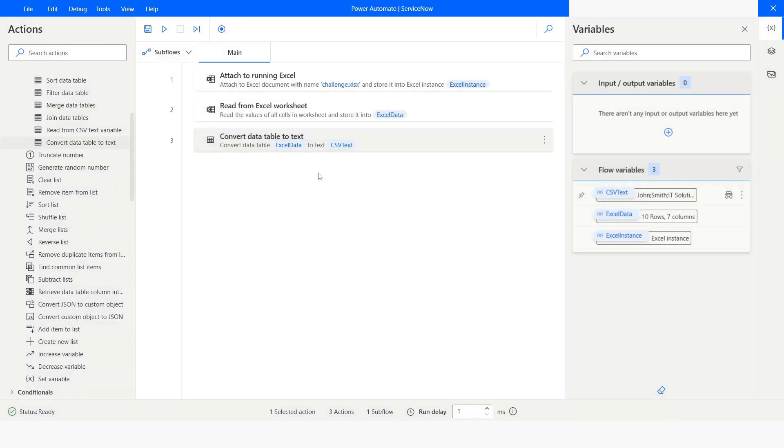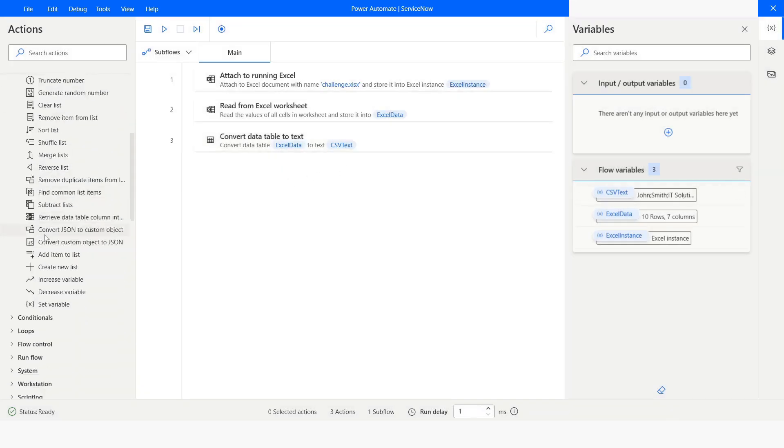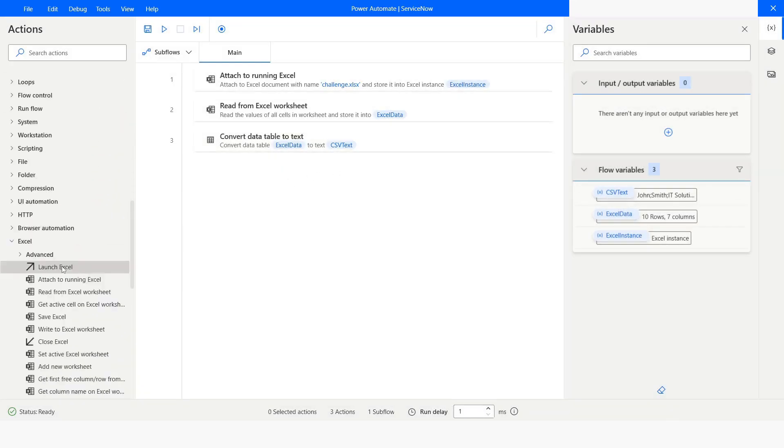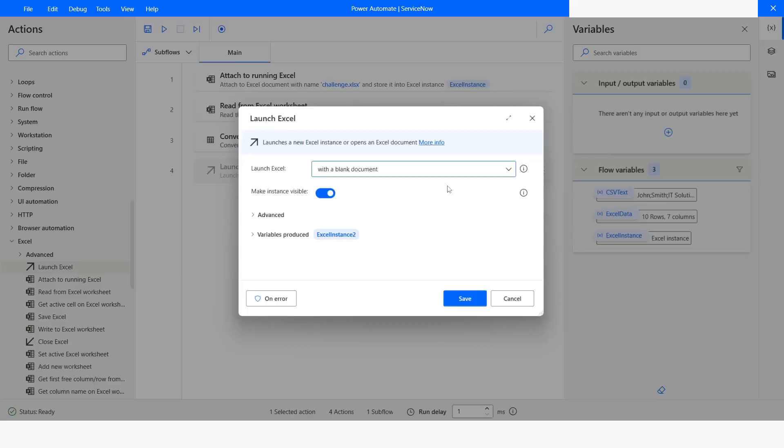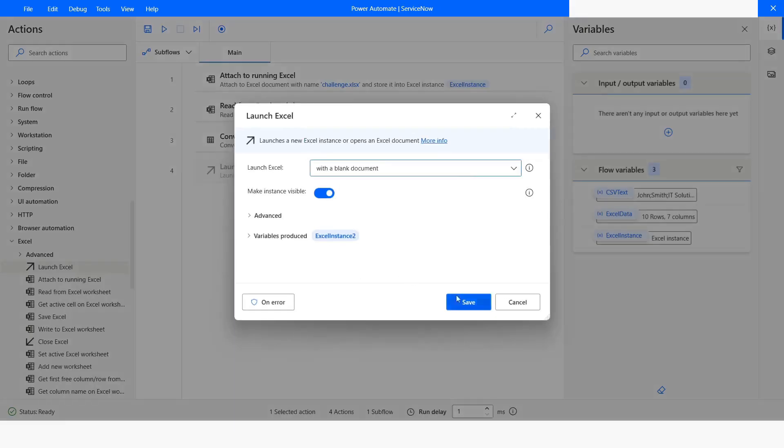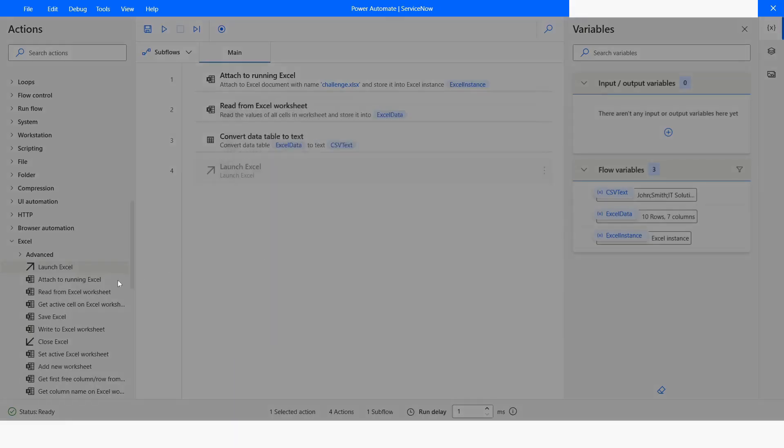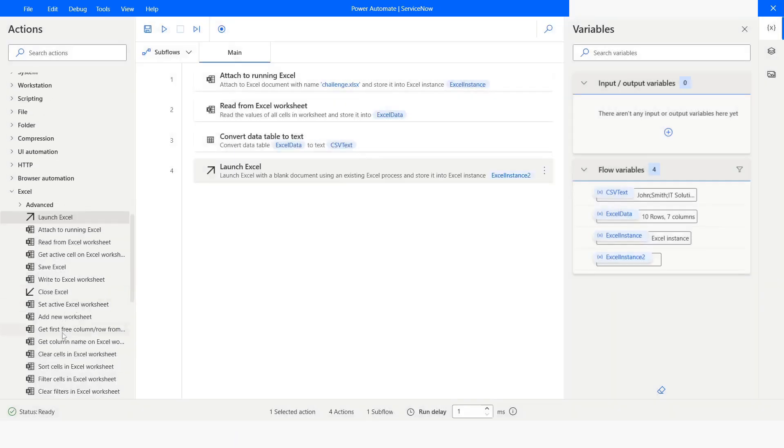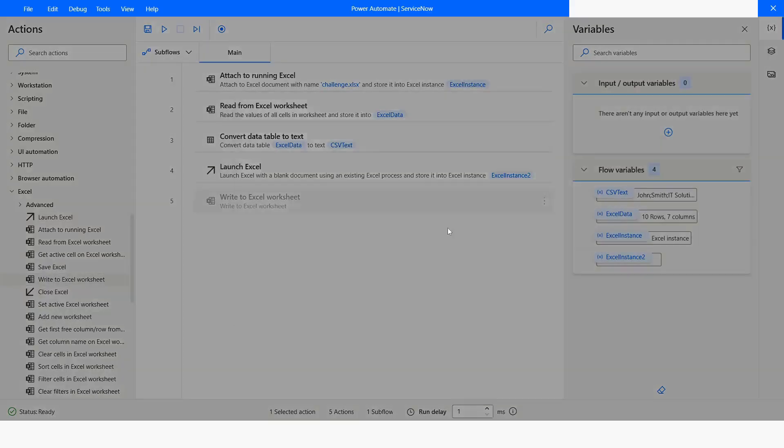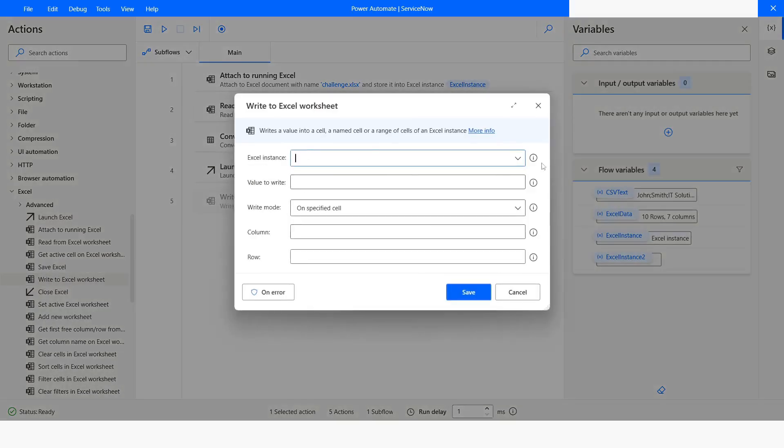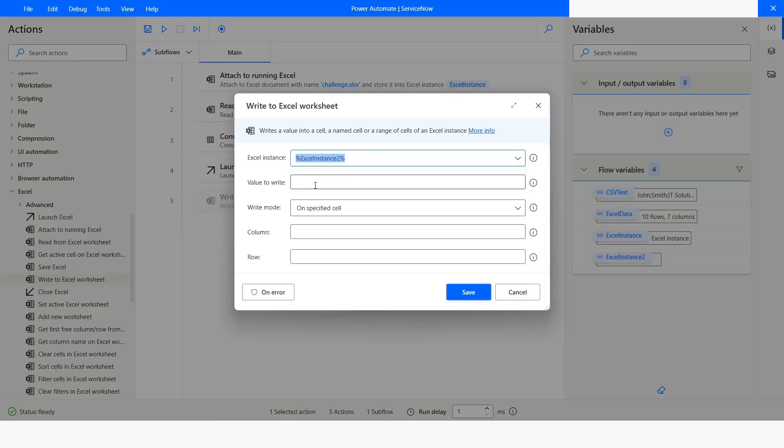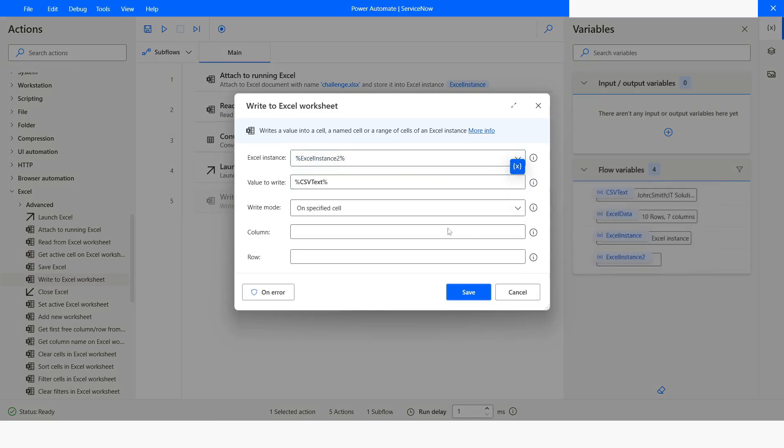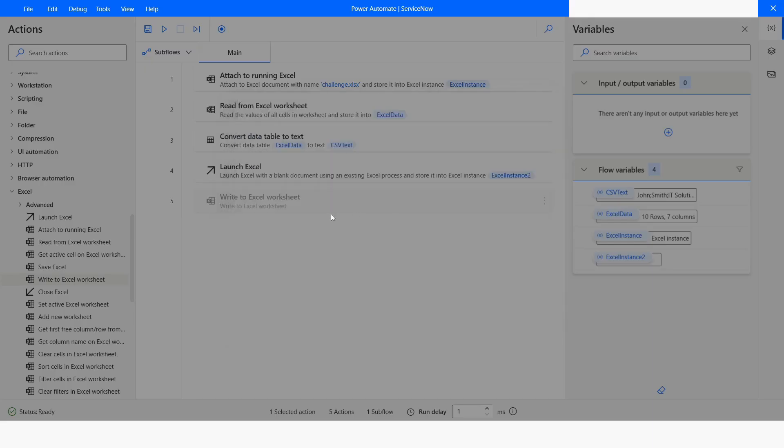Once you have this data, you can write it as a CSV. You need to just launch Excel and click on Save and then you can use this Write to Excel Worksheet action. You can choose the instance as Excel instance. The value to write is going to be CSV text, column is going to be one, row is going to be one. Then click on Save.